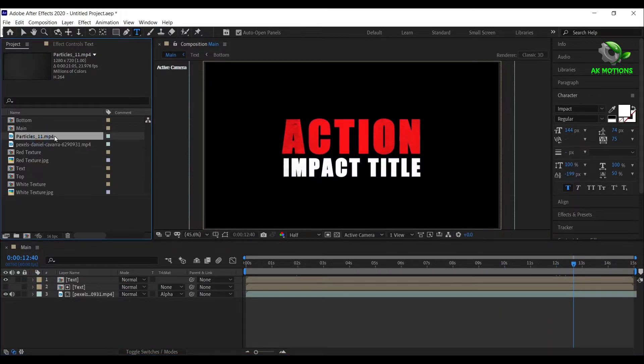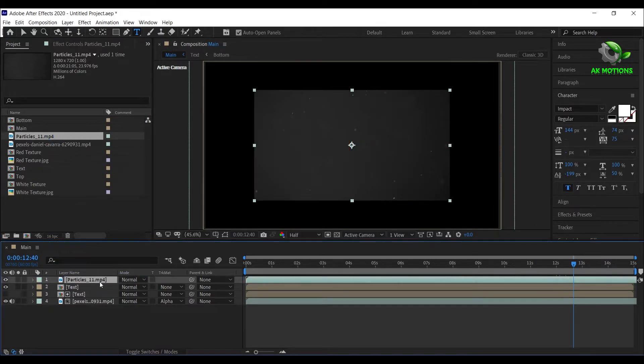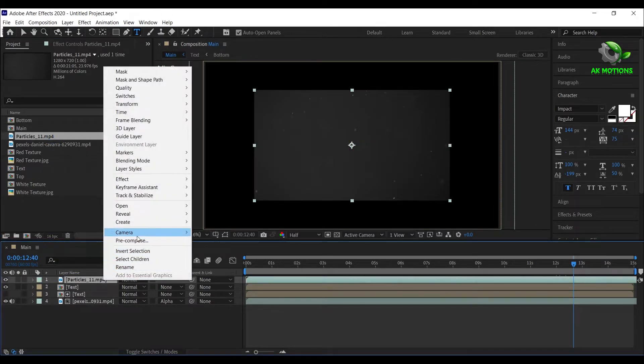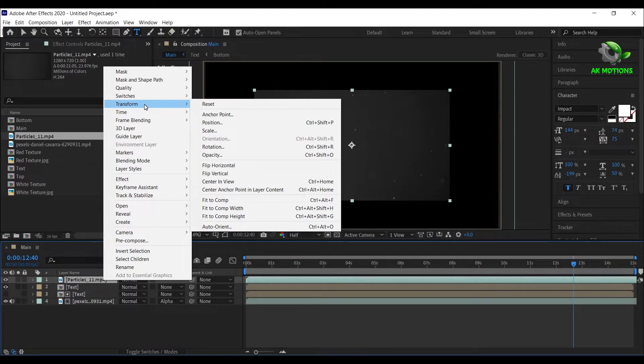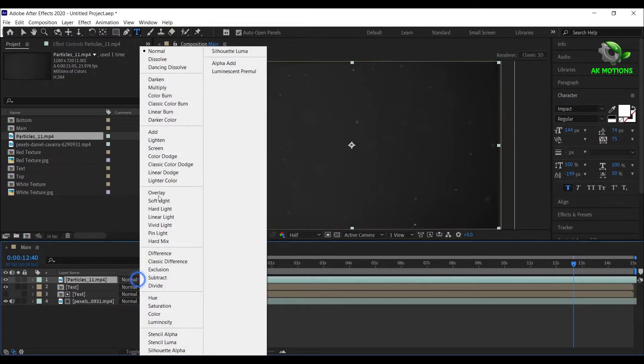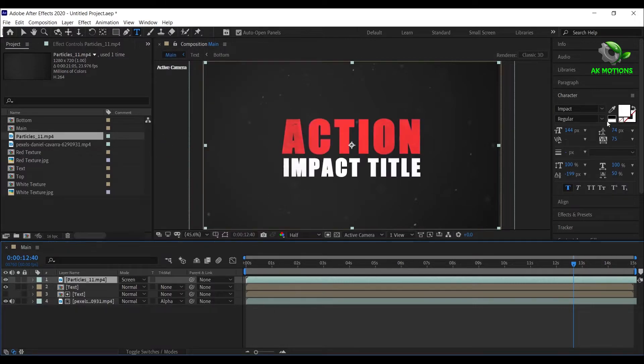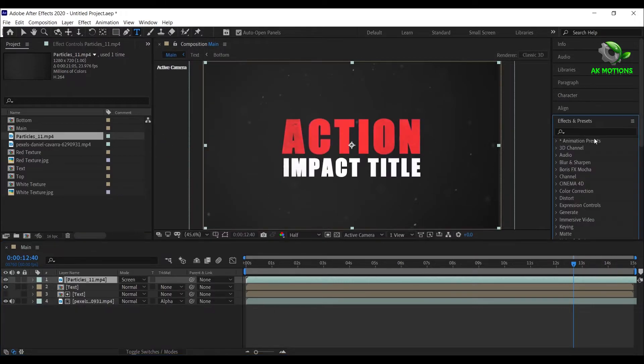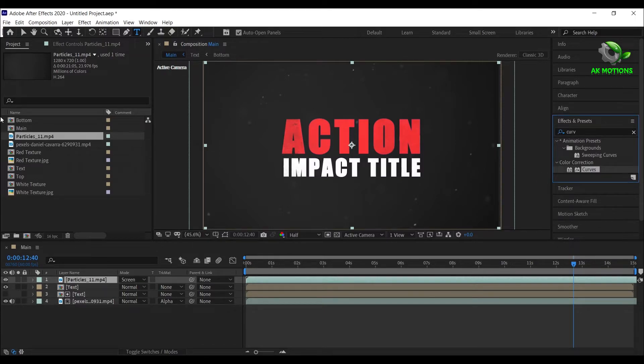Now drag particles to the timeline and make the video fit to comp size. Change blending mode to Screen. Now apply Curves and adjust the graph like this.